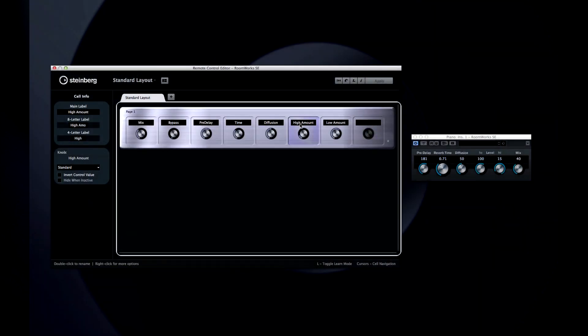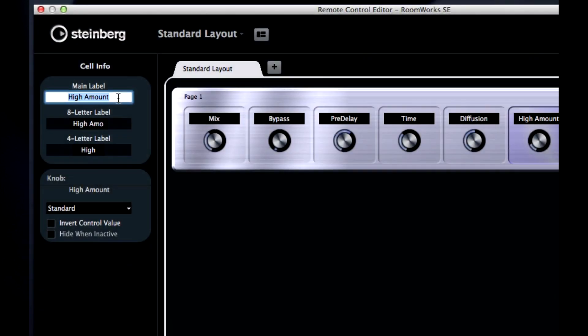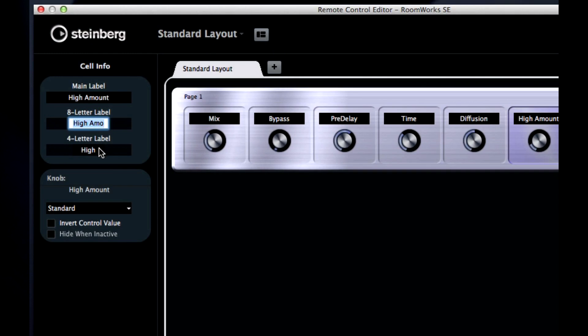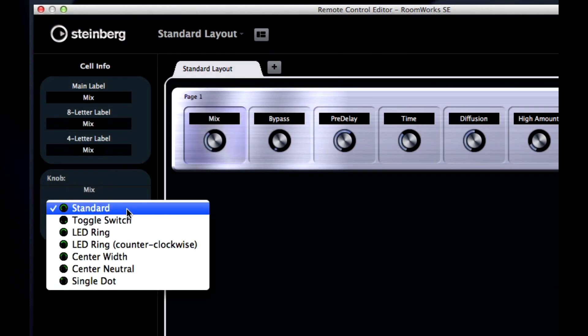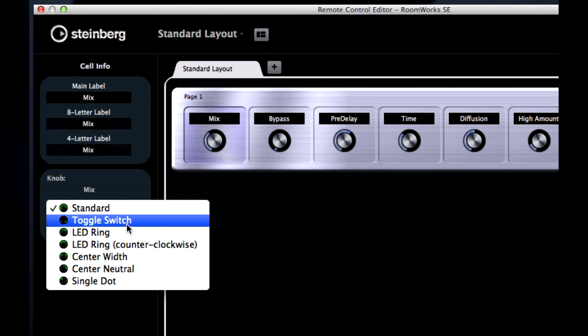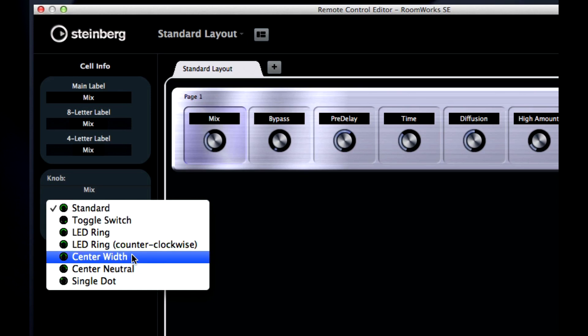To the left of the editor are controls for changing the cell name and behavior. You can type in a main label. You can also add an eight-letter, four-letter label as well to accommodate different display sizes. Down below are controls that let you customize exactly how the knob will behave. Changing the knob style helps you make sure the control is perfectly matched to the type of parameter.